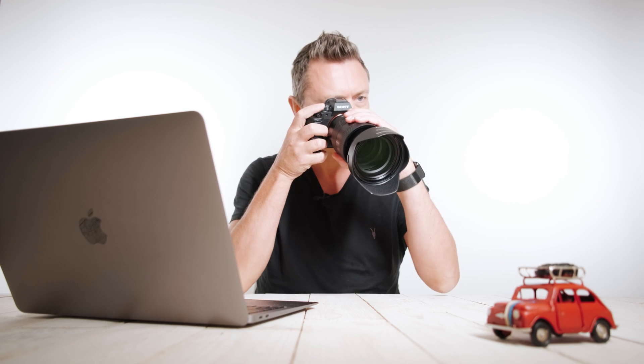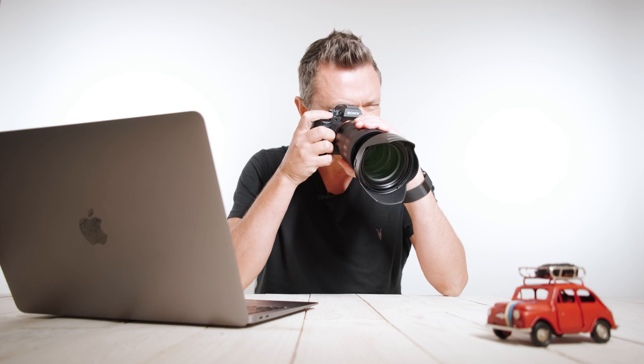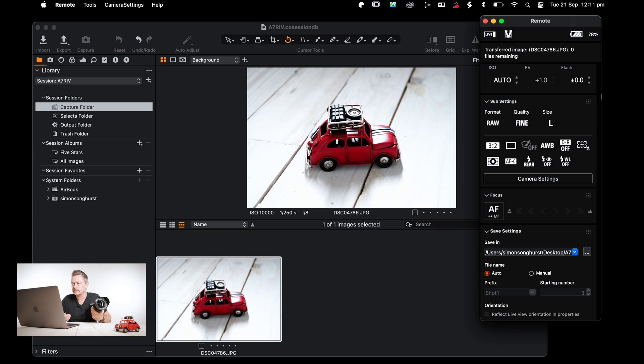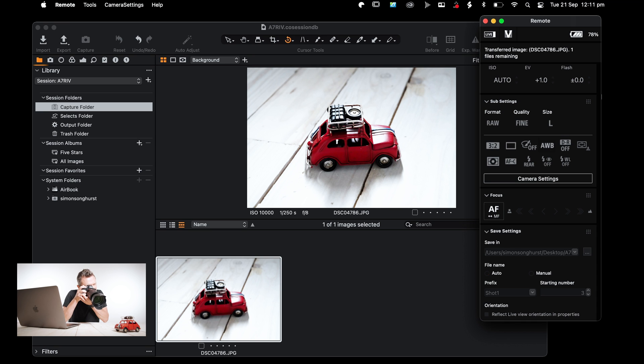So with that all set up, we should now be able to shoot some pictures straight into the Capture Folder on the Mac. So let's have a little look. Here we go. Yeah, there we are. So let's just take a few more.